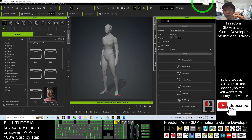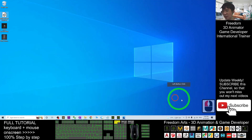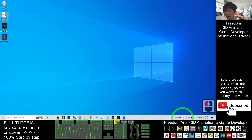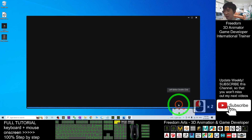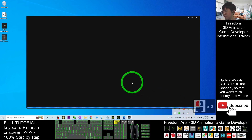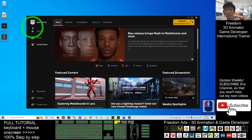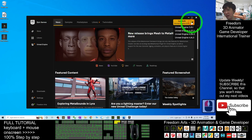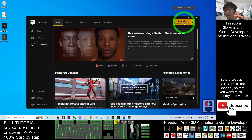Now I'm going to open Unreal Engine 5. Click here to open my Epic Games Launcher. The launcher has loaded. I'm going to launch Unreal Engine 5.0.1 — this is the latest version so far. Click Launch.